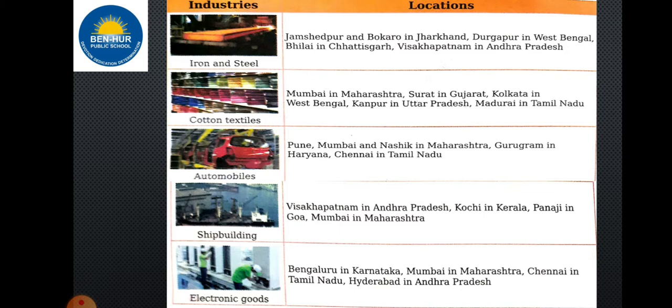Today we have learned about industries in India — cottage industries, small scale industries, large scale industries, and some of the important industries and their locations in India. If you have any problem related to the explanation, please ask.